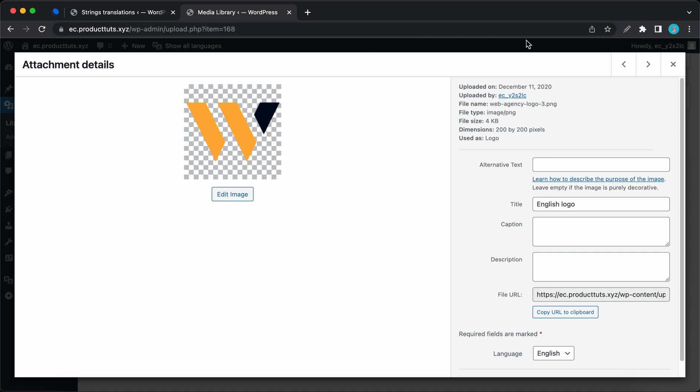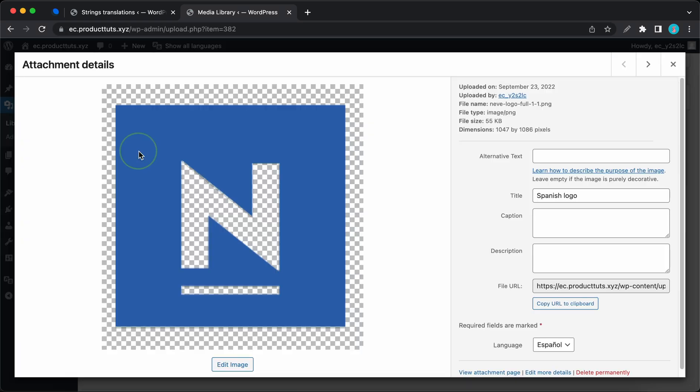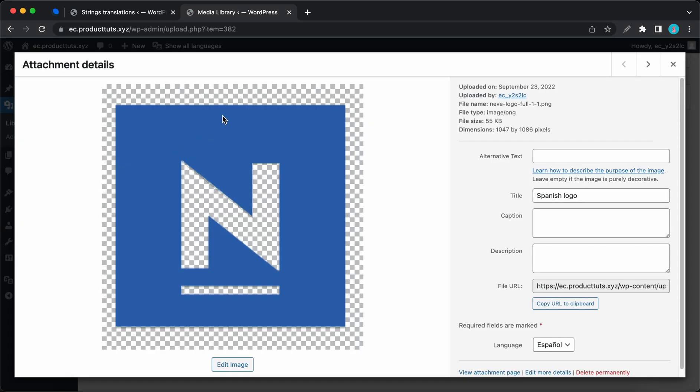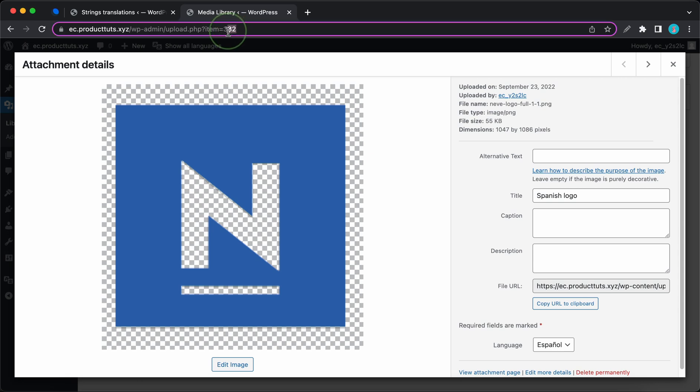Now we can go ahead and get the ID for the Spanish logo. If we look at the top, we can see 382 at the end. So I'll copy this.